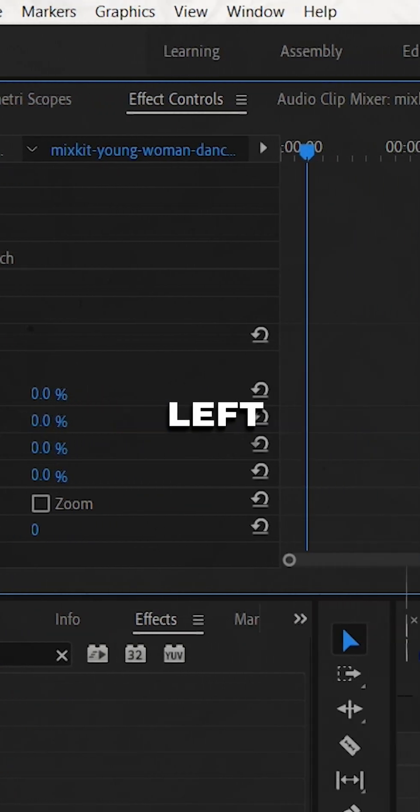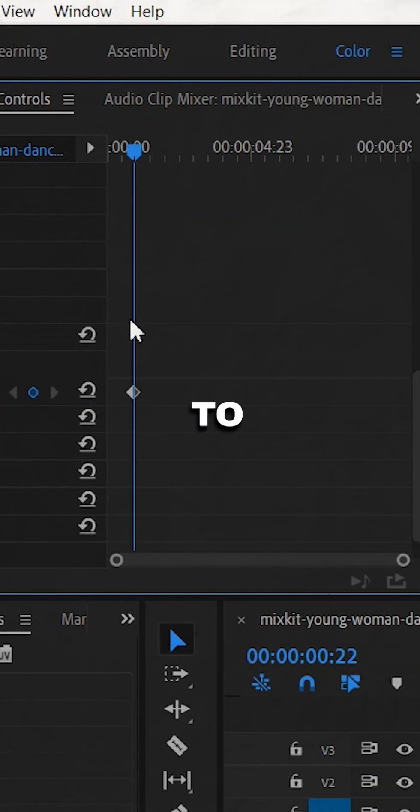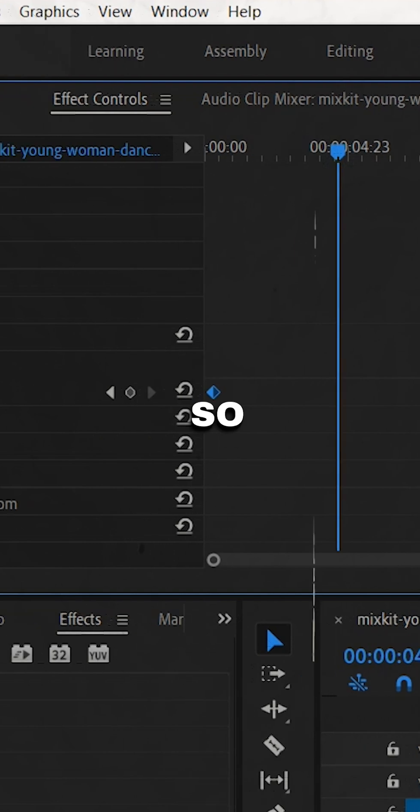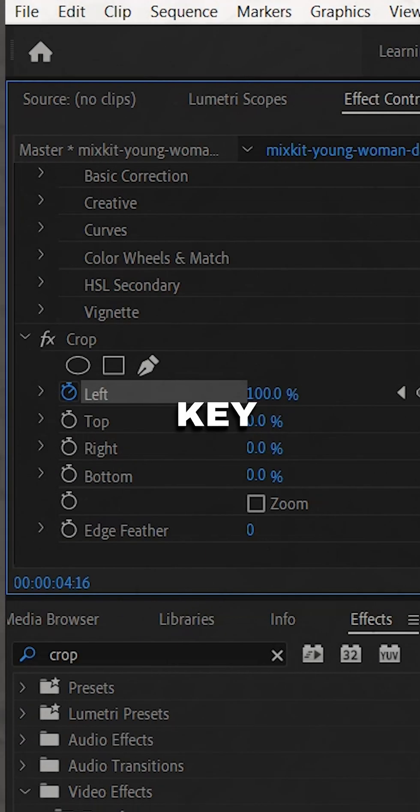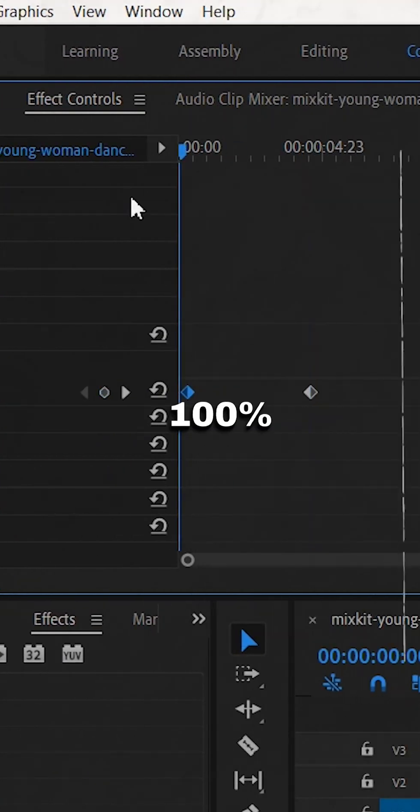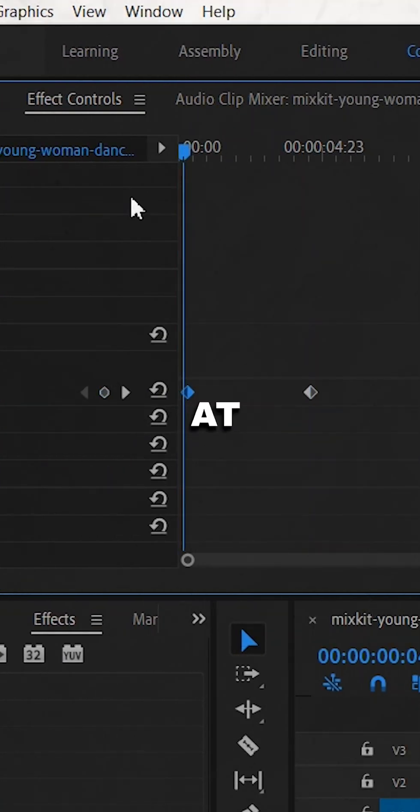In the effect controls panel, set the crop effect's left parameter to 0% at the start by clicking on the stopwatch icon so Premiere will add a keyframe, and set the left parameter to 100% at the end.